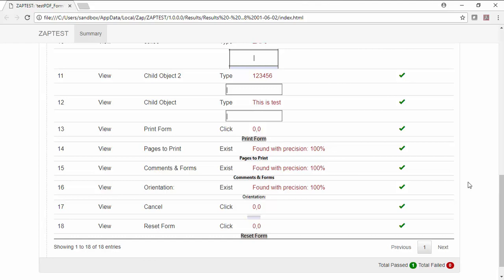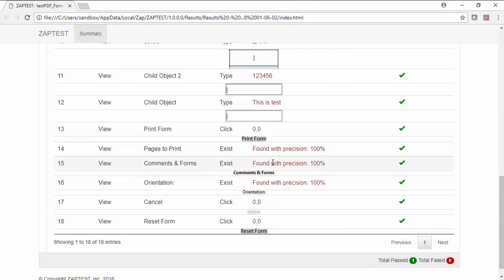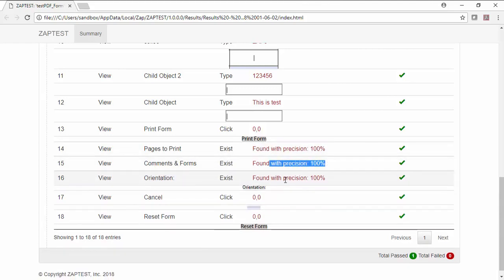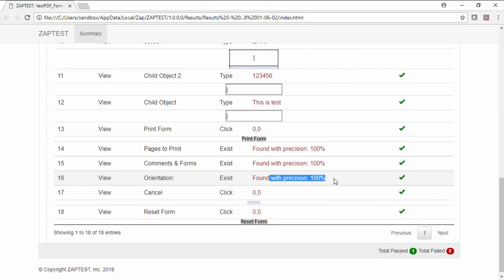And for every verification that we've done with Exist method, we have high precision reported. And of course, at the end, we are also able to reset the PDF form.